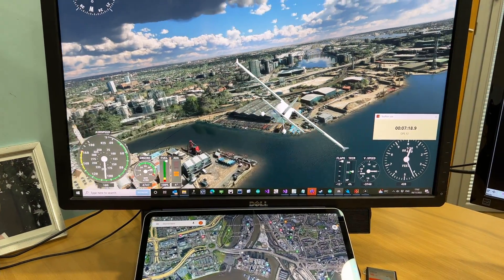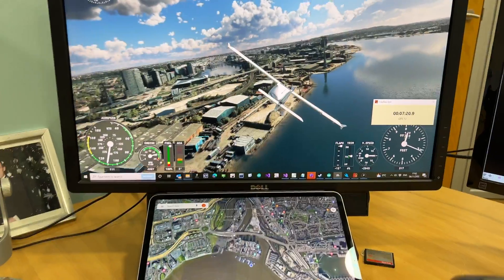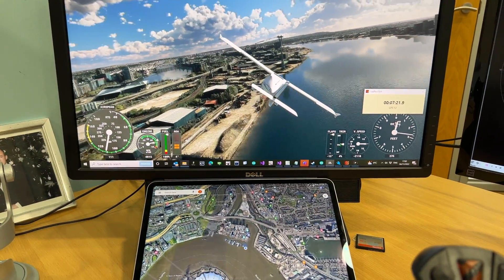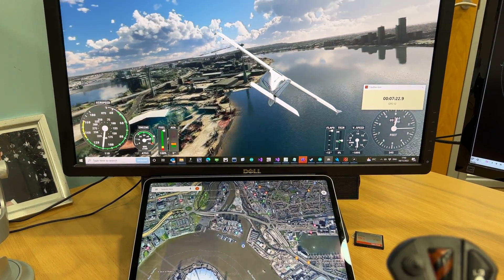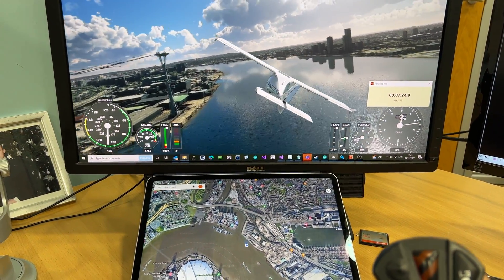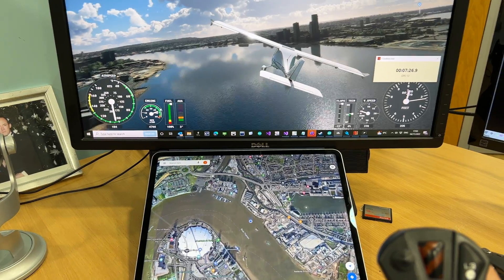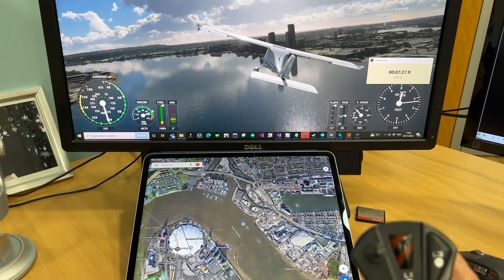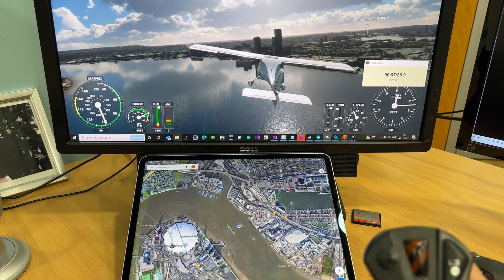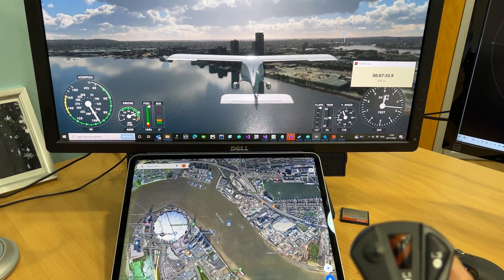Dropping down on the river for a little bit, and you can see the path being followed on the iPad.